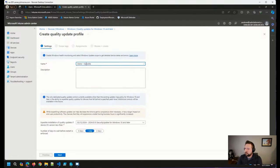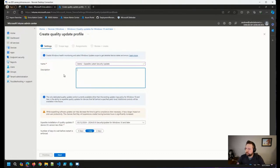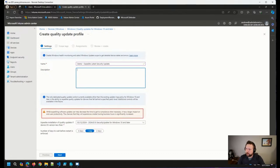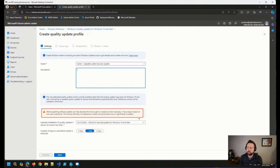Let's call it 'Expedite Latest Security Update.' We give it a name and optionally a description. One note worth pointing out: while expediting software updates can help decrease time to compliance, it has a larger impact on end user productivity — the chances they will experience a restart during business hours is significantly increased. So communication is important, even if you are pushing out a security update very quickly.